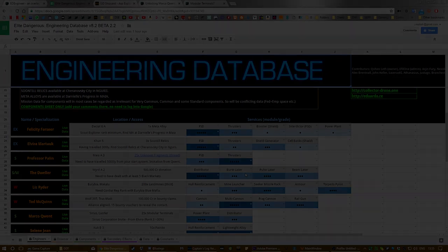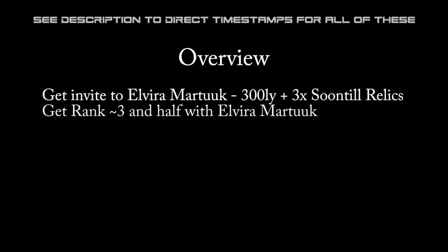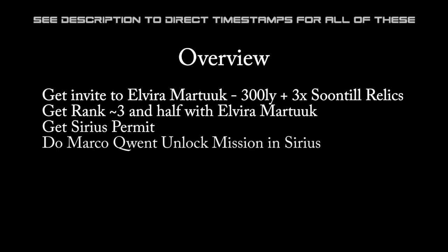things you need to do. First, you need to get the invite to Elvira Martuk and then unlock her. Then you need to get to rank three and a half roughly with Elvira Martuk to get an invite to Marco Quent. Then you need to get the Sirius permit in order to get into Sirius where Marco Quent lives. Then